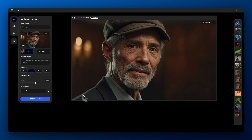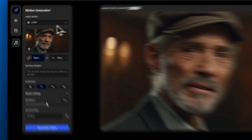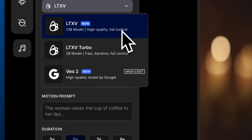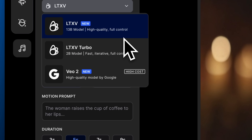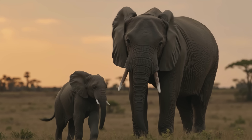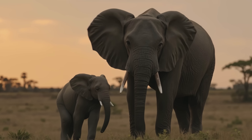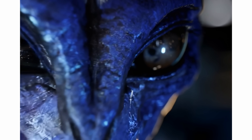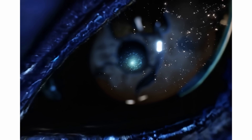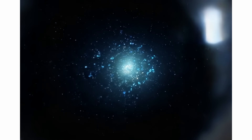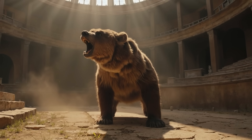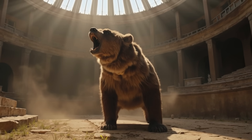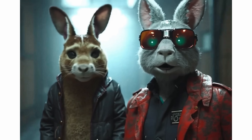Today we're introducing our most powerful video model yet: LTX V13B. This new release is about 7 times larger than our original model, with over 13 billion parameters. That size gives you smoother motion, fewer artifacts, and sharper visuals, even in fast, complex scenes.